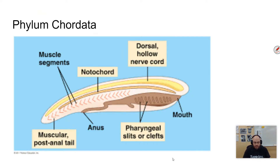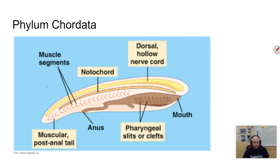Chordates have the following five characteristics. They have a notochord — this is what they're named for. They have a dorsal tubular nerve cord, which is a hollow nerve cord. They have pharyngeal pouches or slits, sometimes called clefts or gills. They have a post-anal tail. And they have something called an endostyle, which is not present on this picture.